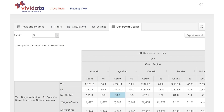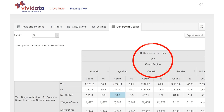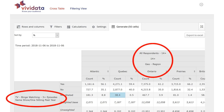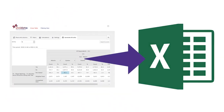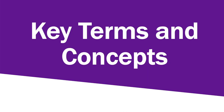You access the Vividata survey data by generating cross tables. These cross tables are customized to your specific research needs — you get to define your target market and select the questions you want to ask about them. The tables you generate can be downloaded as an Excel spreadsheet. We take you through the specifics of creating tables in a separate video.